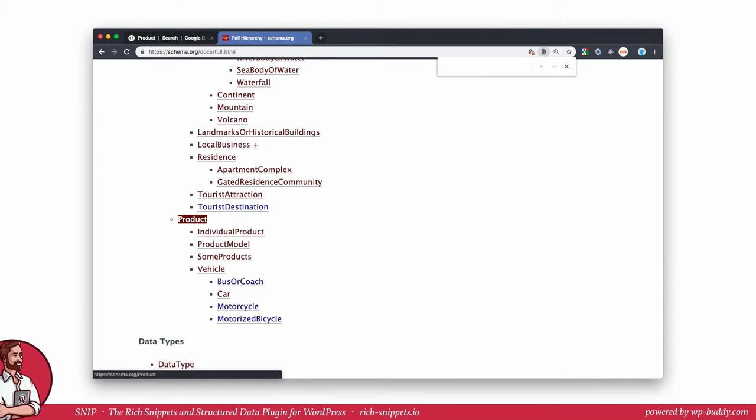On schema.org a product is a creative work which is a thing. If you don't know what I'm talking about right now, please go back to module 1 of my structured data training. It will be explained in every detail how schema.org is structured.